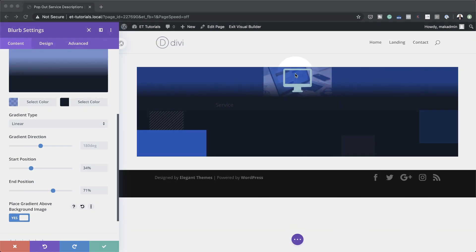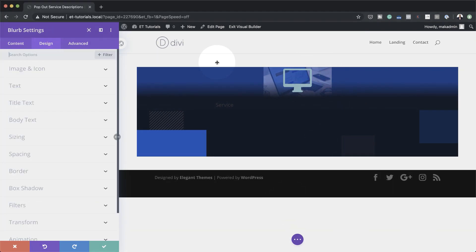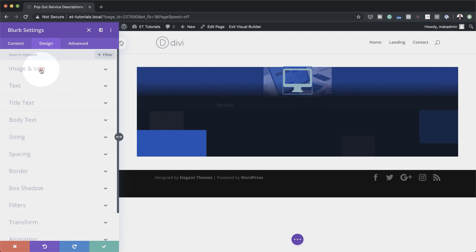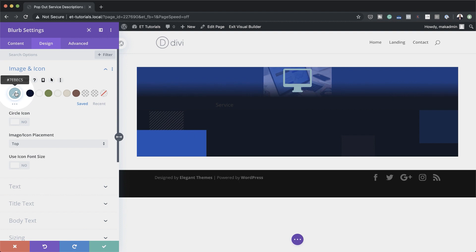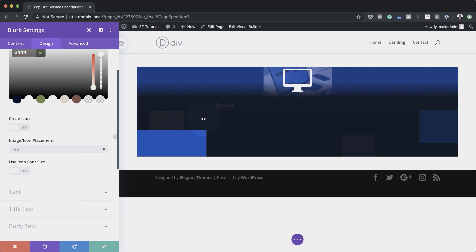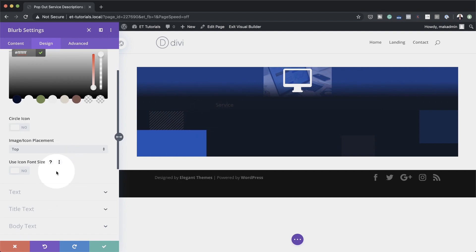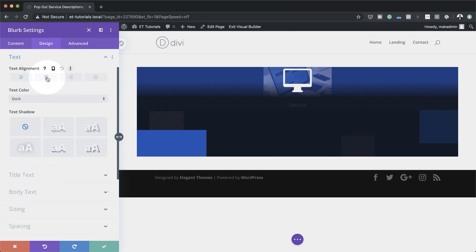Now it's time to work on our icon. I'm going to come over to the Design tab and go to Image and Icon. The first thing is to change our icon color — I'll click on the eyedropper tool and change my icon to white. Next we need to align our text because the 'Service' text is aligned left, and we want it centered. So I'm going to come over here to text alignment and set it to center.